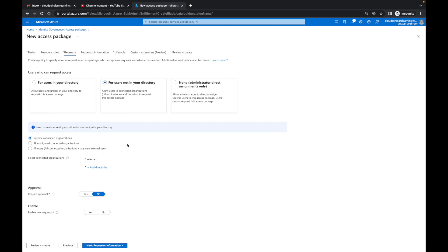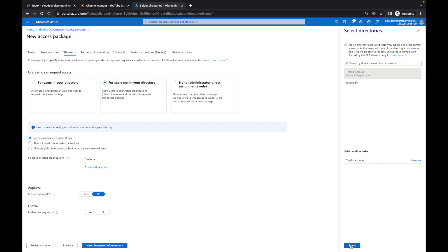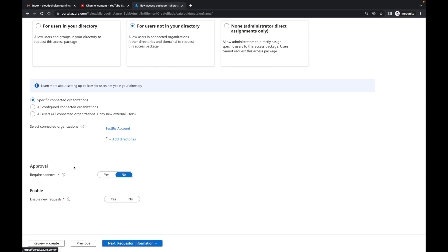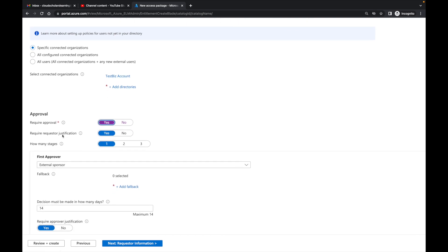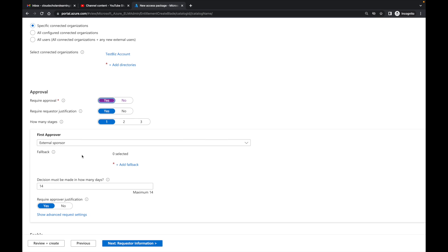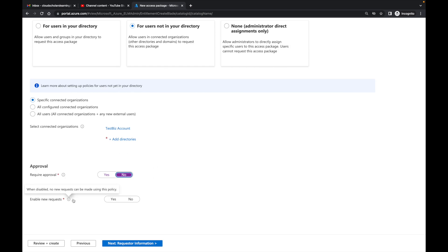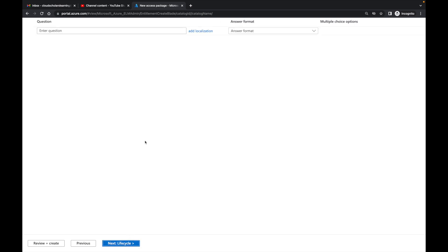For users not in your directory, you can configure the catalog to be directory-specific. Here I can choose specific connected organizations or all configured connected organizations. Selecting 'Specific' lets me fine-tune it to only the organization I just created, so only users from that organization can access these resources. For approval, I can require approval, requester justification, and multiple approval stages with fallback approvers. For simplicity in this video I'll say No, and I'll enable new requests — Yes.